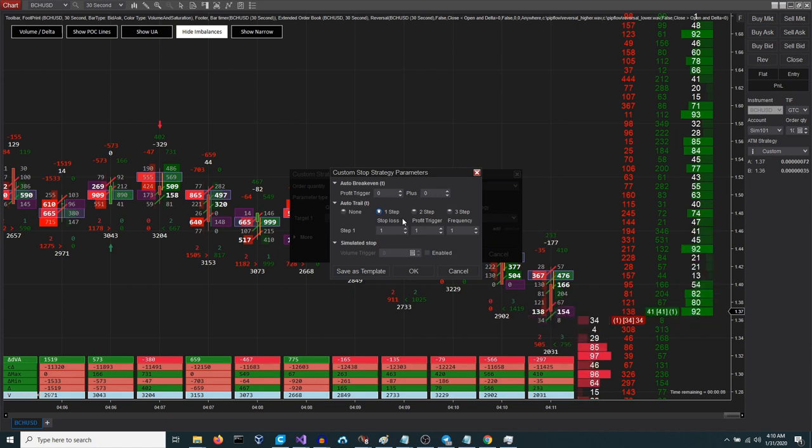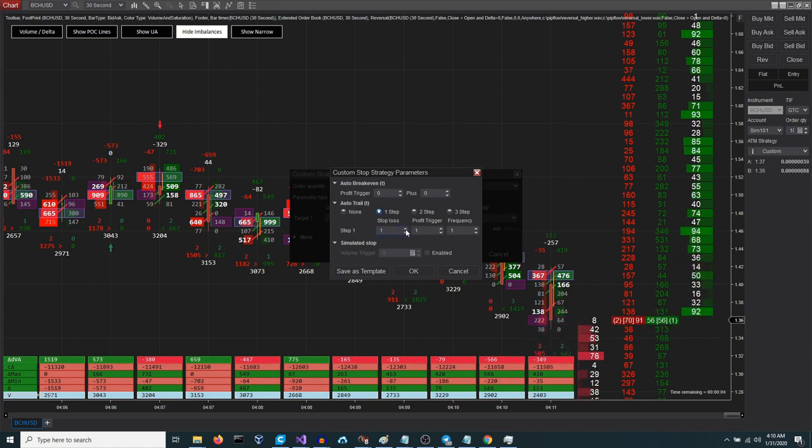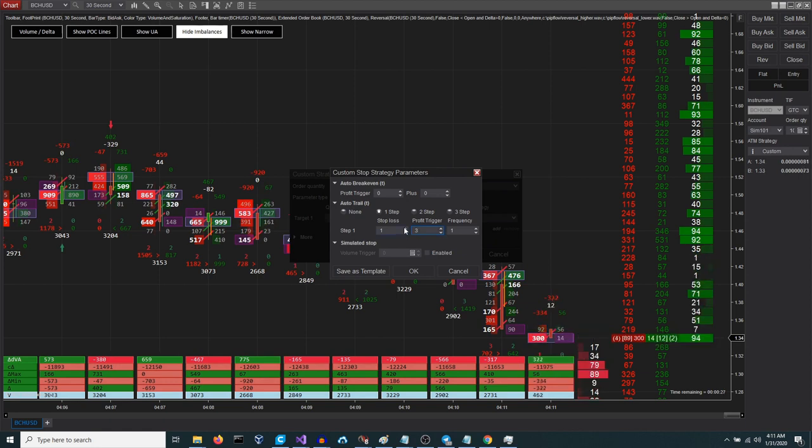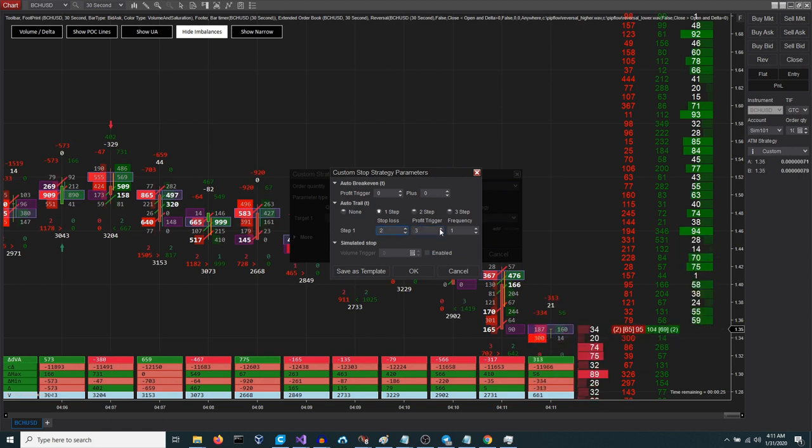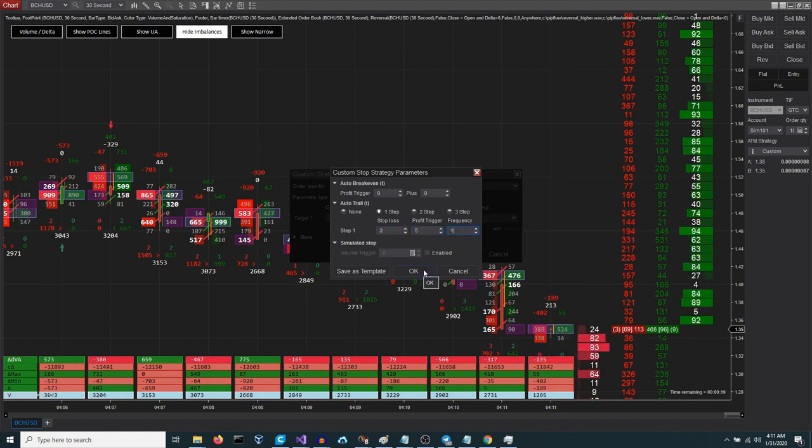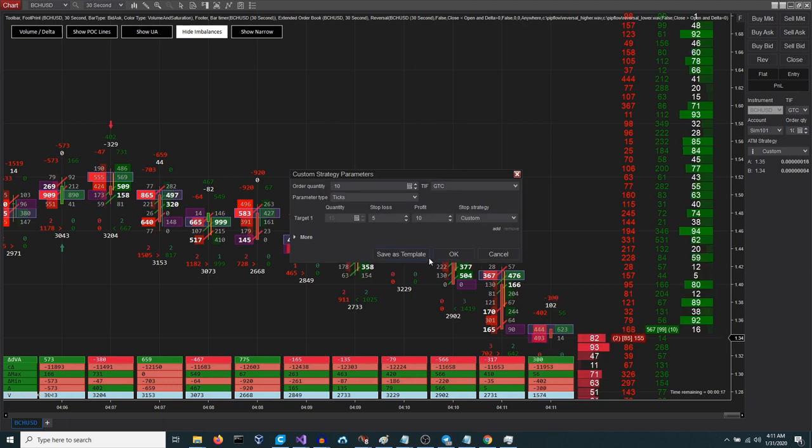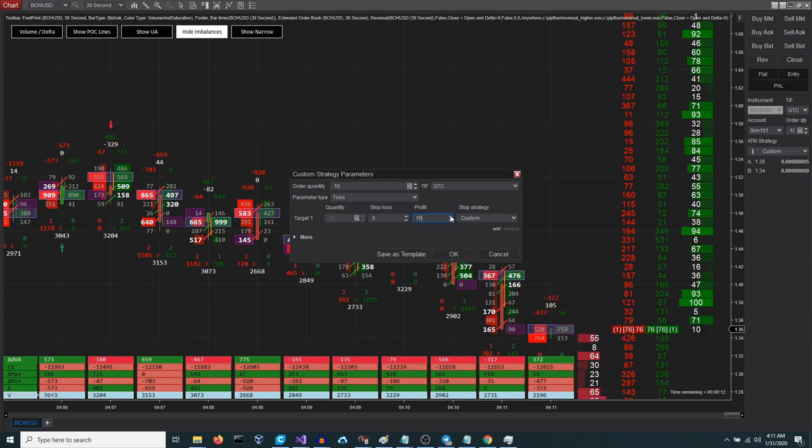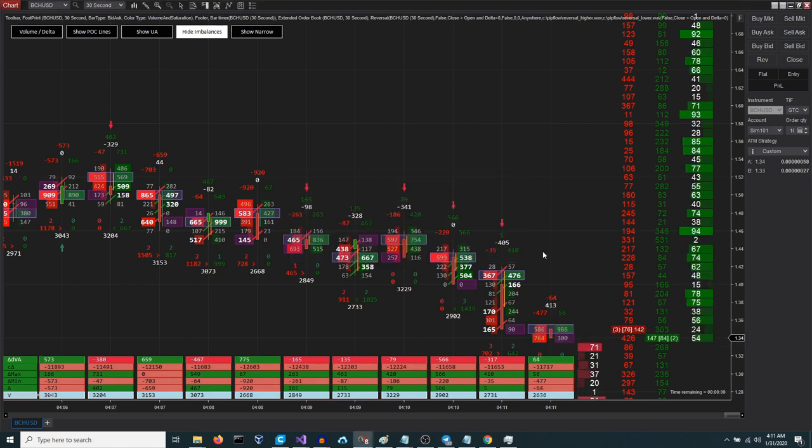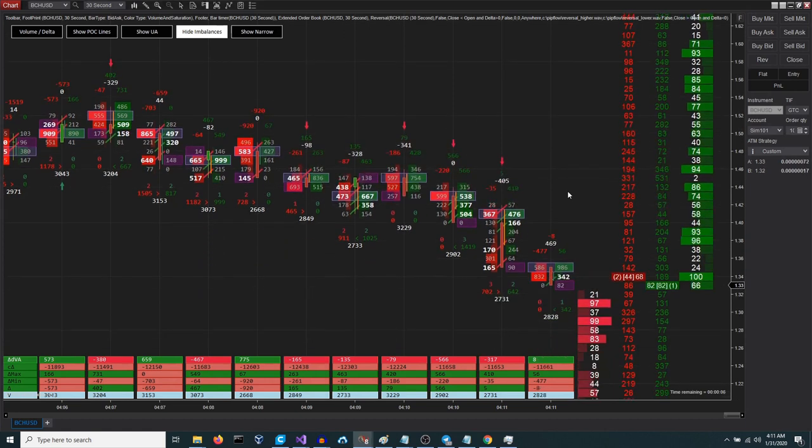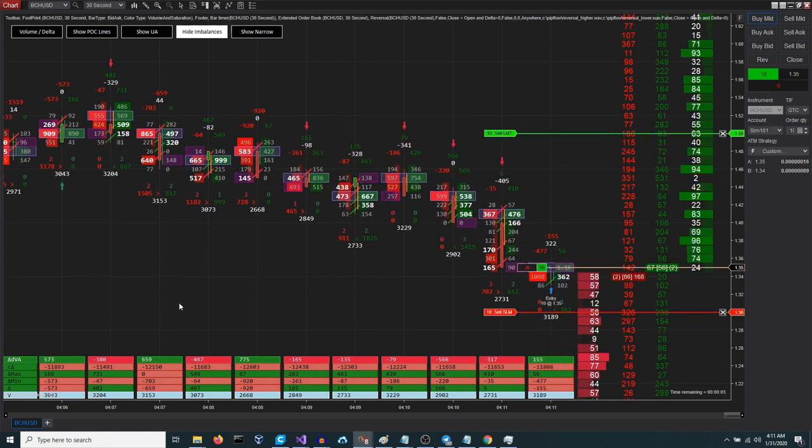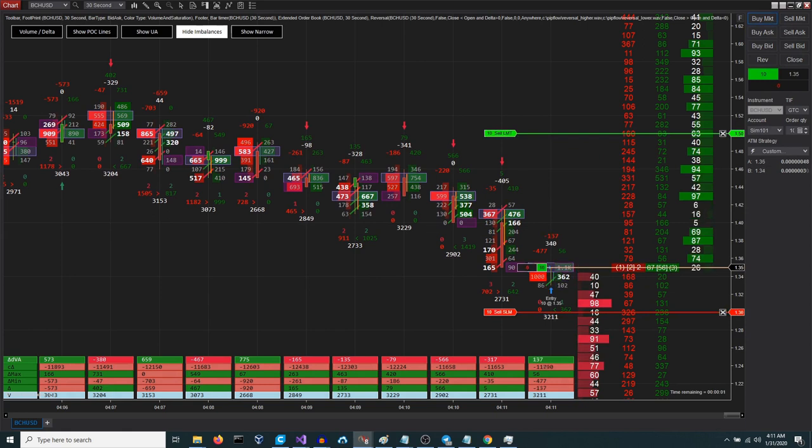The first parameter specifies the distance for our stop loss order. The second parameter determines the conditions under which the mechanism will activate. The third parameter sets the frequency of the mechanism's actions. Let's examine this more closely. For demonstration purposes we'll set the mechanism to trigger at five ticks, maintain a distance of two ticks, and operate at a frequency of one. To gain a comprehensive understanding of how these settings behave in real world conditions without incurring any risk, you are encouraged to engage in simulated trading.